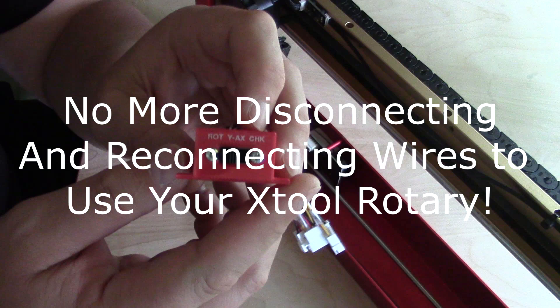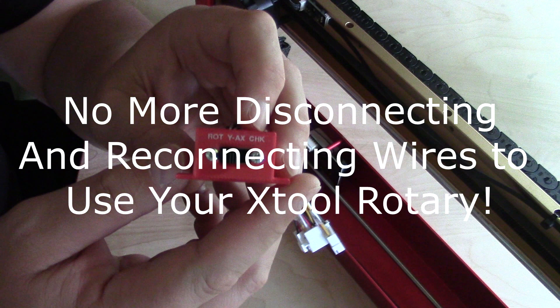Tired of continuously switching your X-Tool Y-Axis over to your rotary attachment and waiting for that wire to snap? Well, today I'm going to show you a solution to that problem. And that's how we do it.